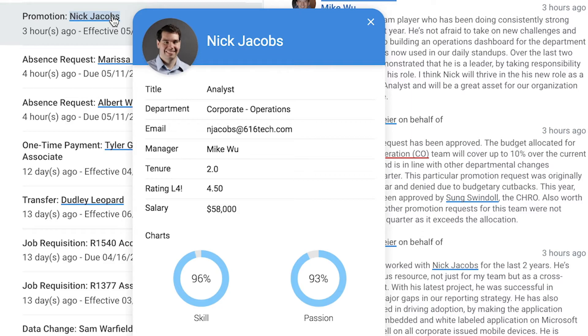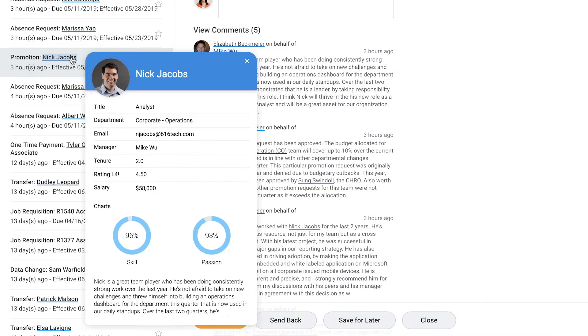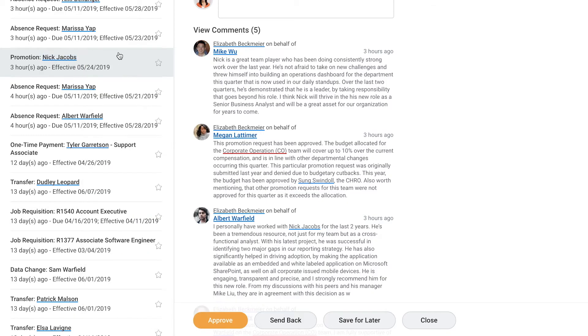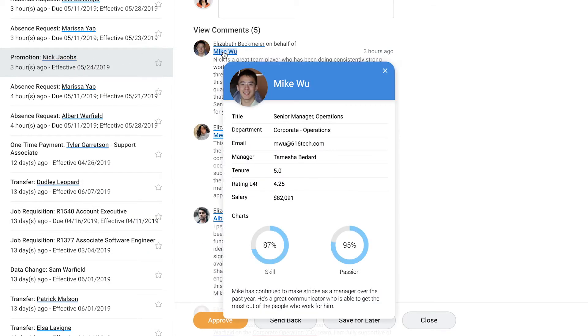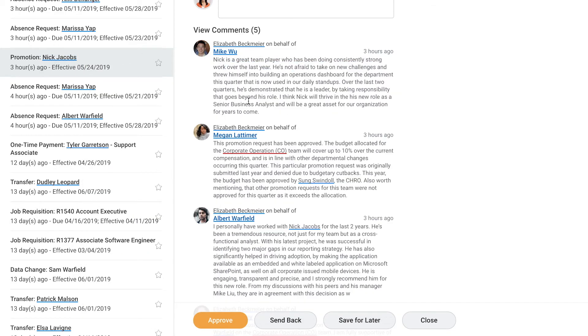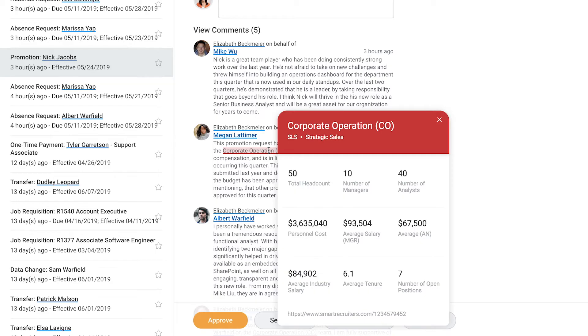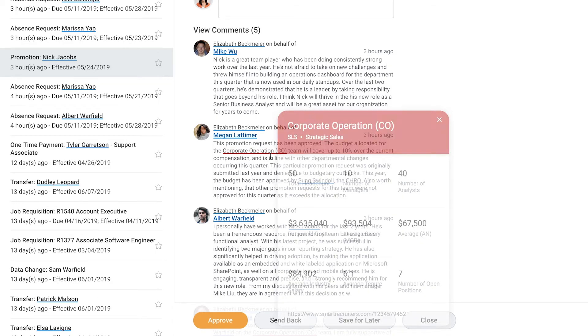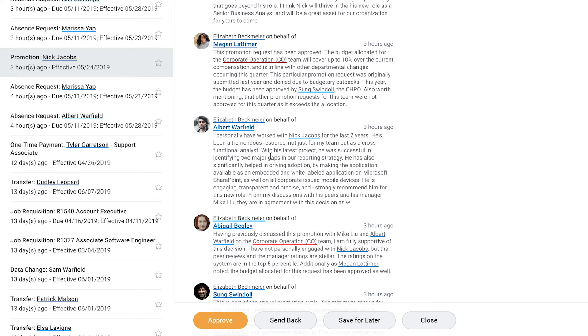Hovering over Nick's name brings up the employee card that tells her that he's a consistently high performer. She can also see details on the people who recommended Nick, as well as contextual budgetary information and industry compensation benchmarks from the department card, all without needing to switch applications.